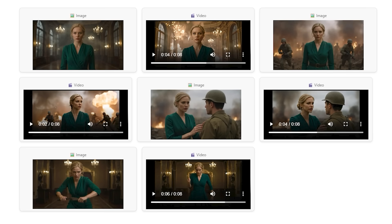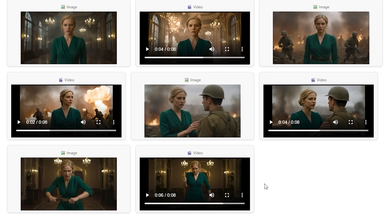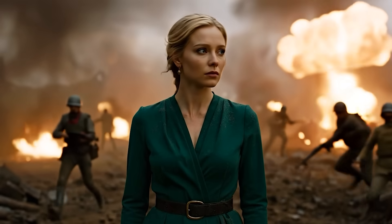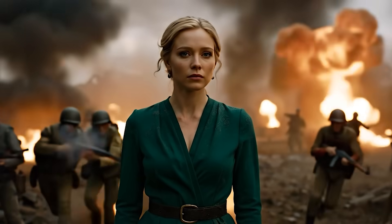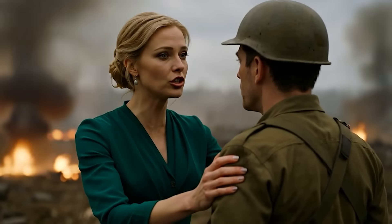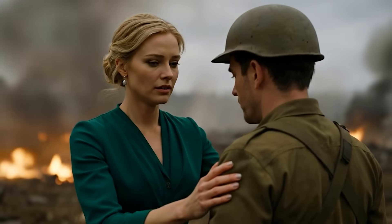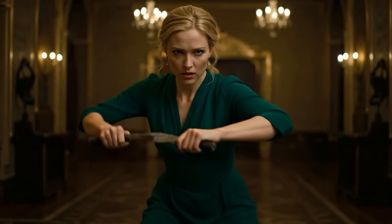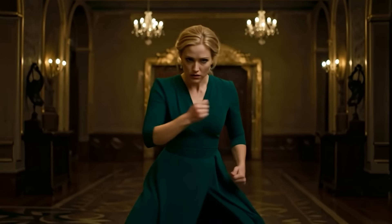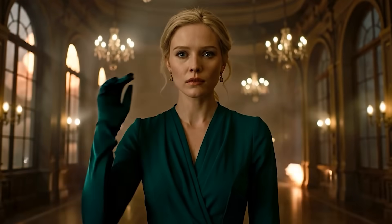Here are the clips we got. In all of them the character is consistent — let's watch them combined. We hear: 'Soldier, look at me — we need to hold the line.' It was a very short story due to the unexpected error, but the character remains super consistent throughout the entire video.